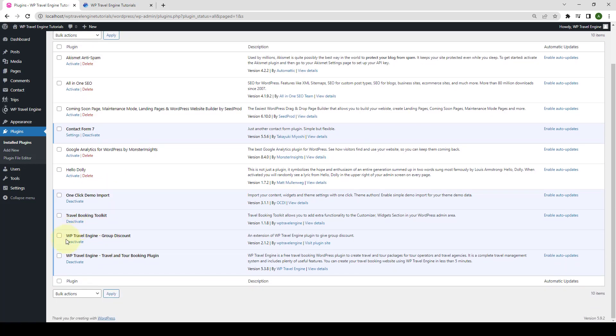The WP Travel Engine group discount add-on has now been installed and activated successfully.